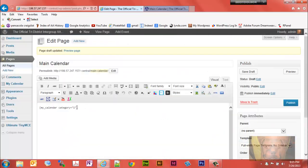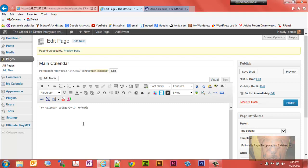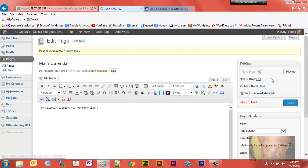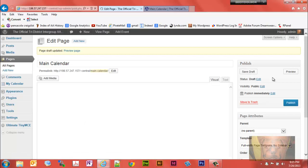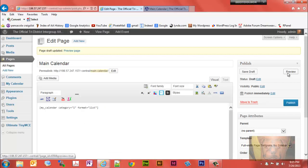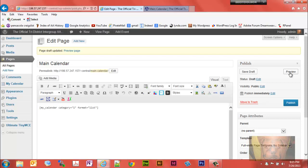Let's say we wanted to change the display to a list. We're going to say space format, format equals, a couple quotation marks, and in between that we'll put list. We'll save that as a draft. This should show just the events calendar in a list view.